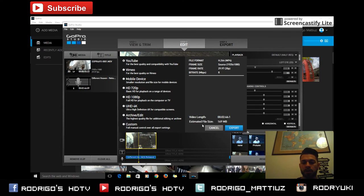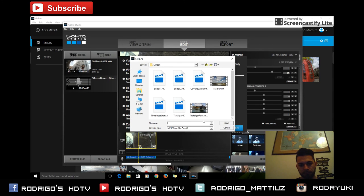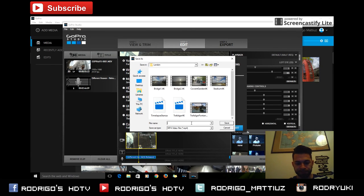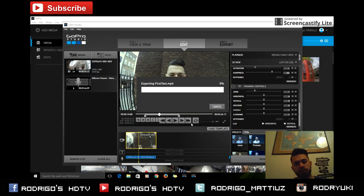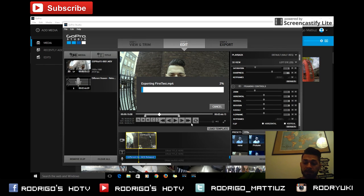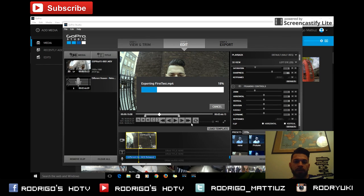It's all fine - we can start exporting. Just put a name on your video, wait until the export is complete, and then you can enjoy your video or upload it to social media. That's all for today - bye bye from London, UK.